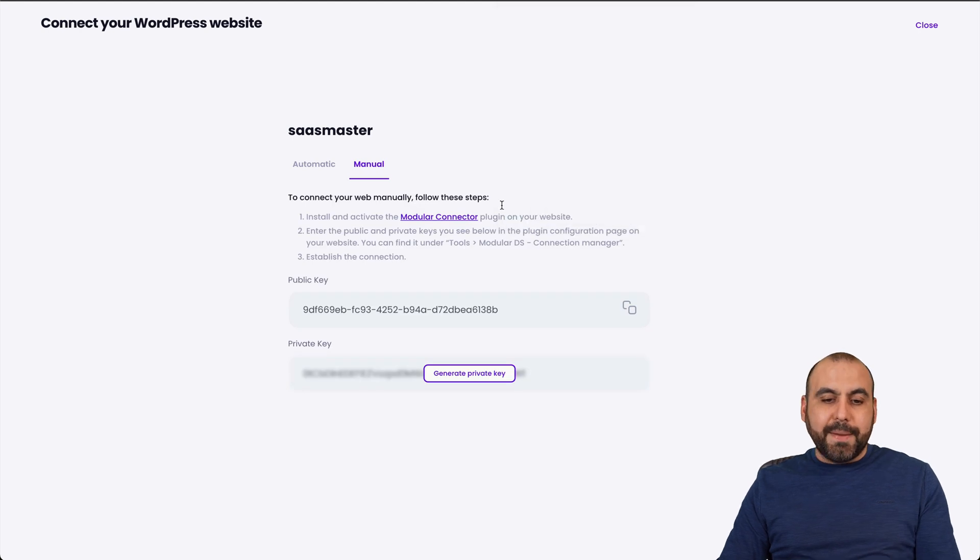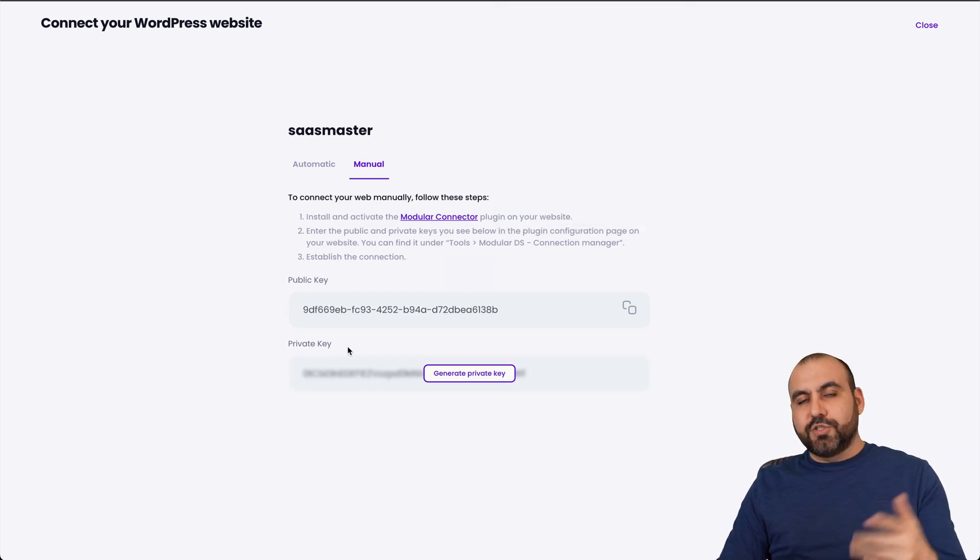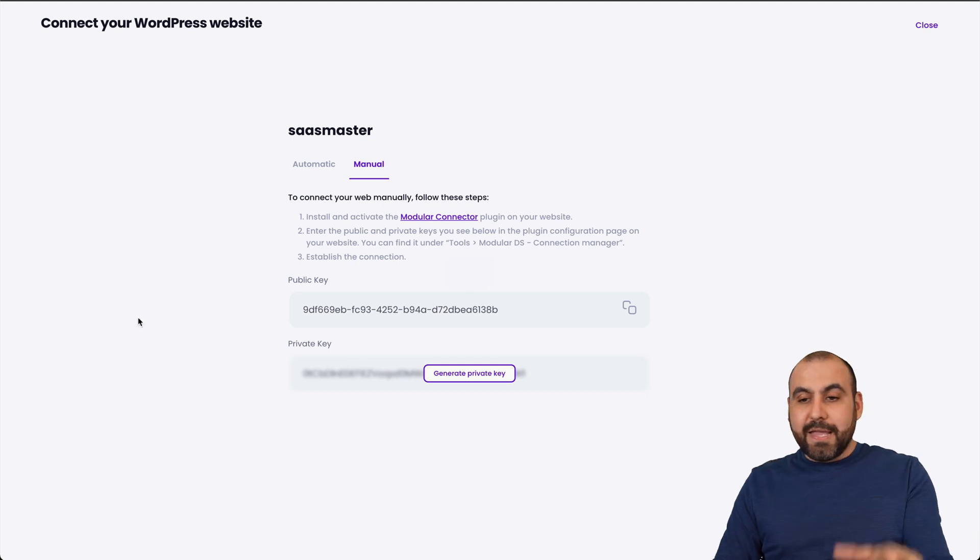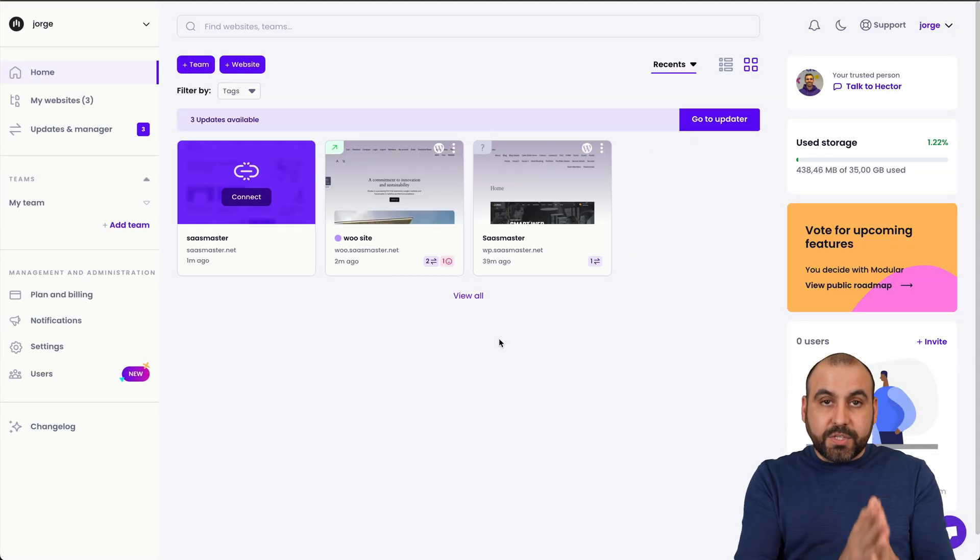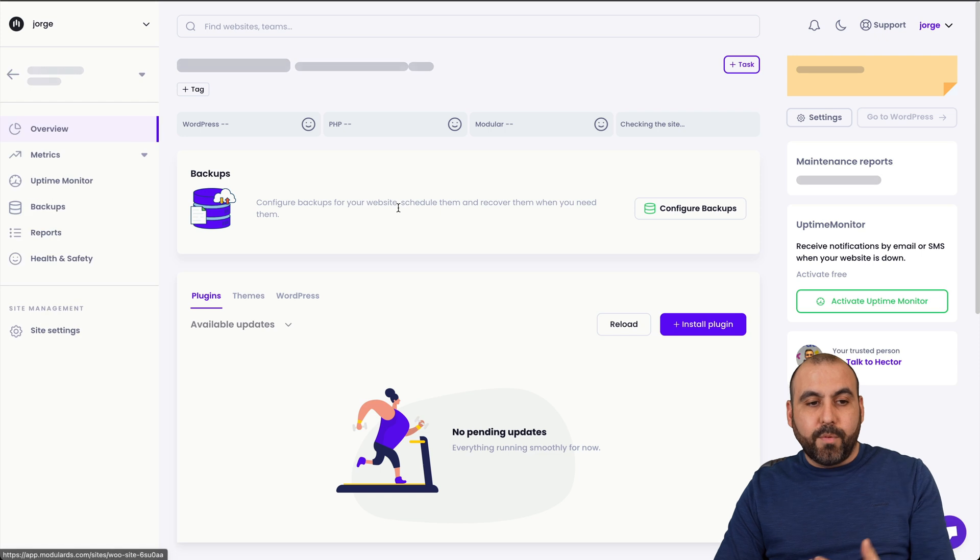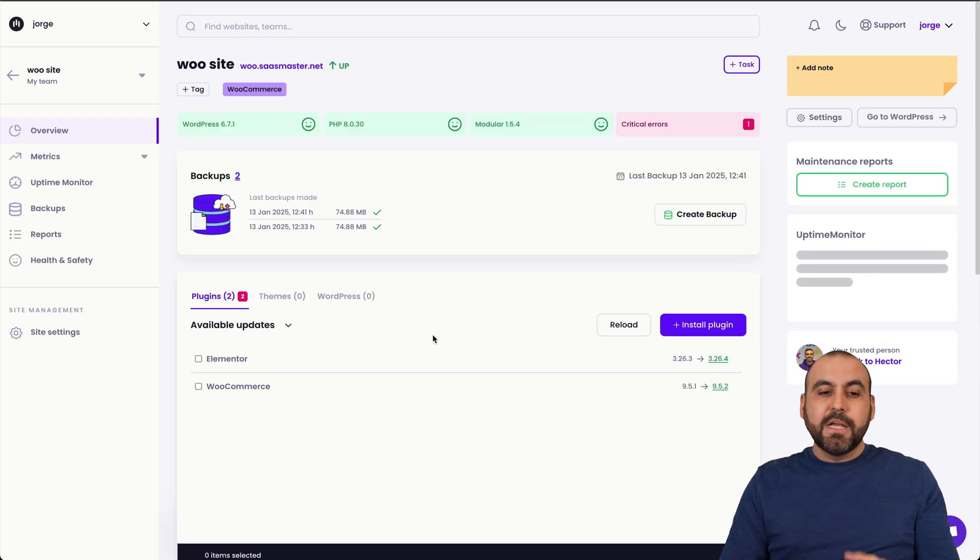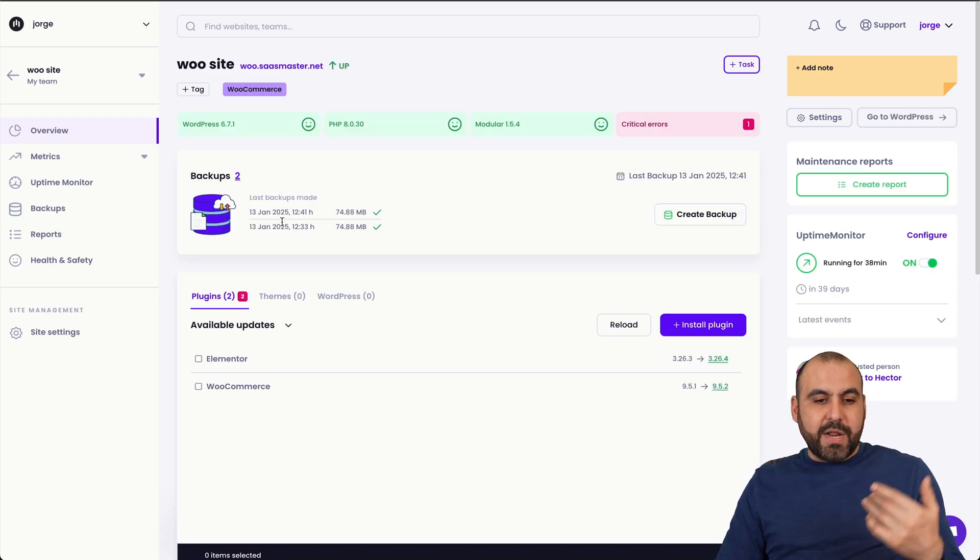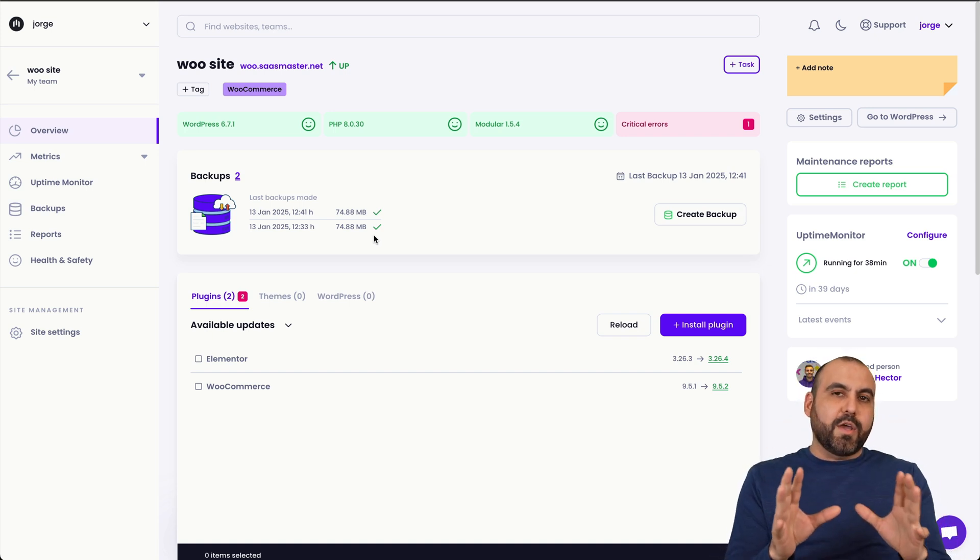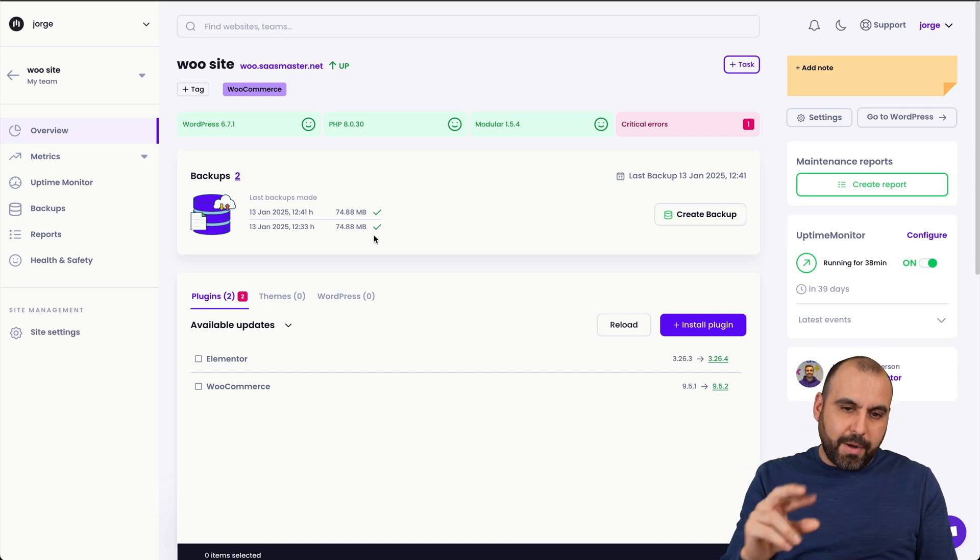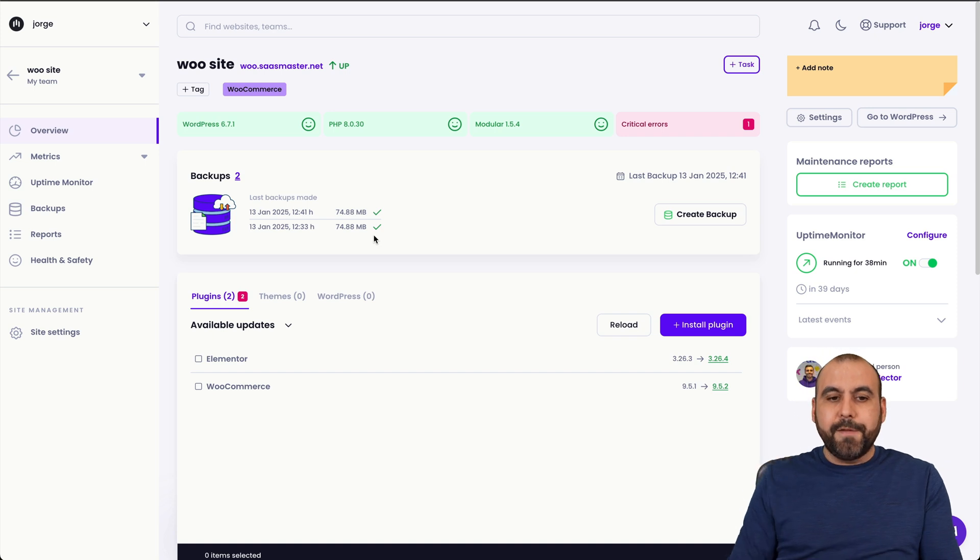The other option is doing it manually. That means you'll add a plugin and add the key and the private key to that website and it'll be connected. So it's just super easy to connect. Once you connect, you'll have access to several of these tools available that Modular DS provides. This is my WooCommerce site and I've already created backups here just for testing purposes, but I want to give you a quick overview of everything that you can do here on Modular DS included in that lifetime deal.